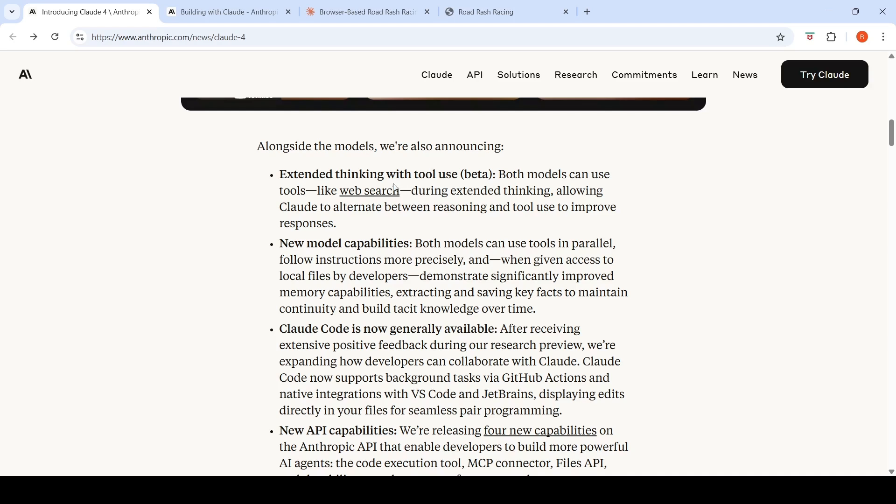They are announcing extended thinking with tool use. It's in beta mode. Both models can use tools like web search during extended thinking, allowing Claude to alternate between reasoning and tool use to improve responses.